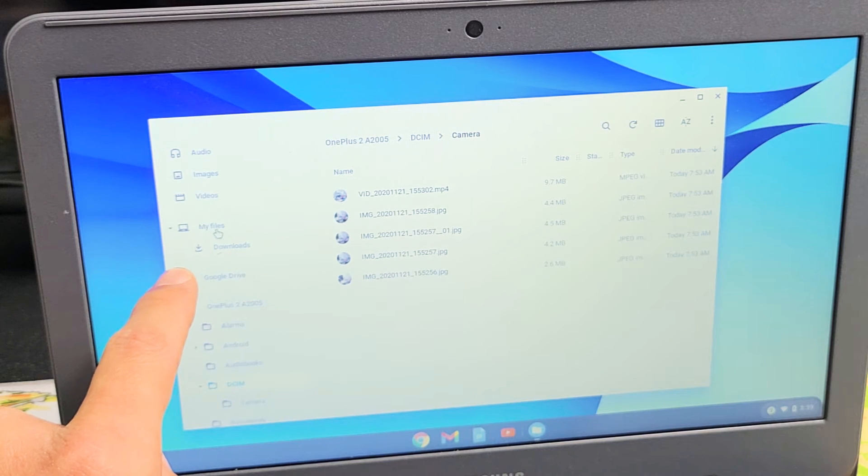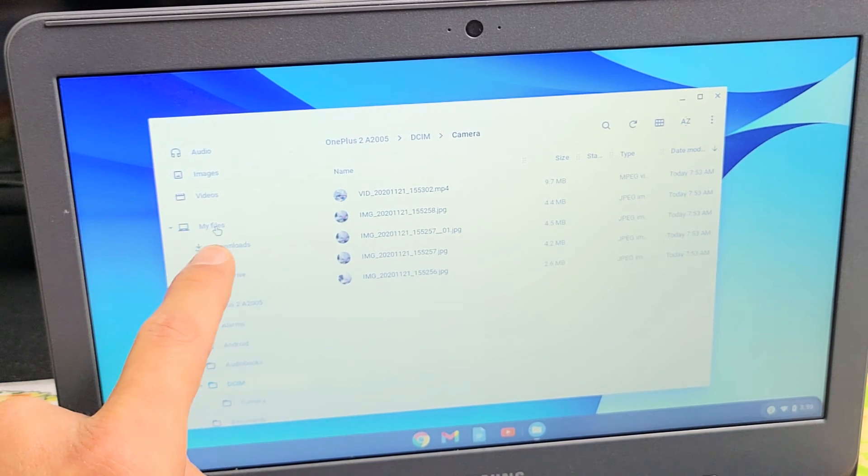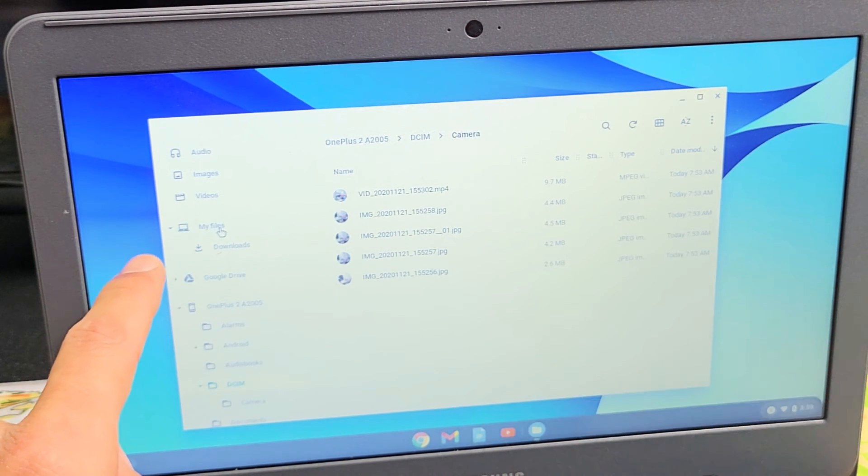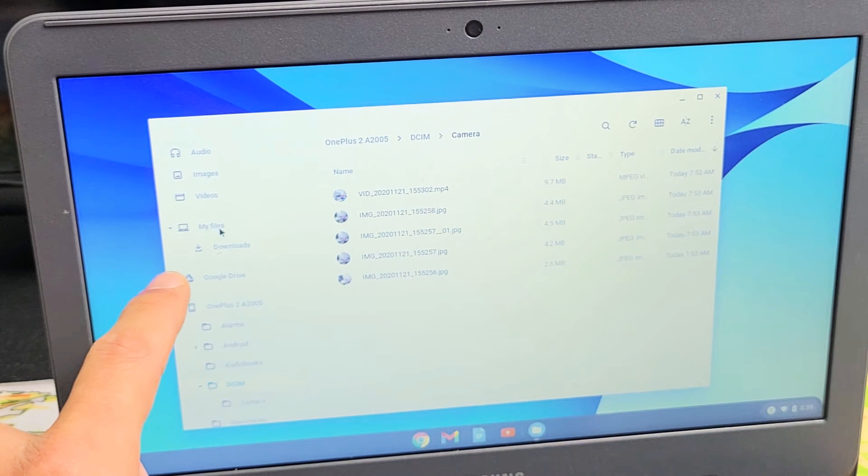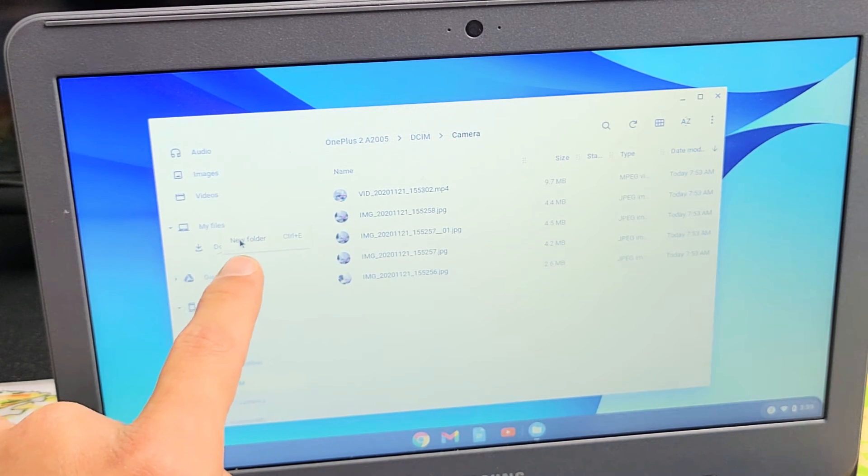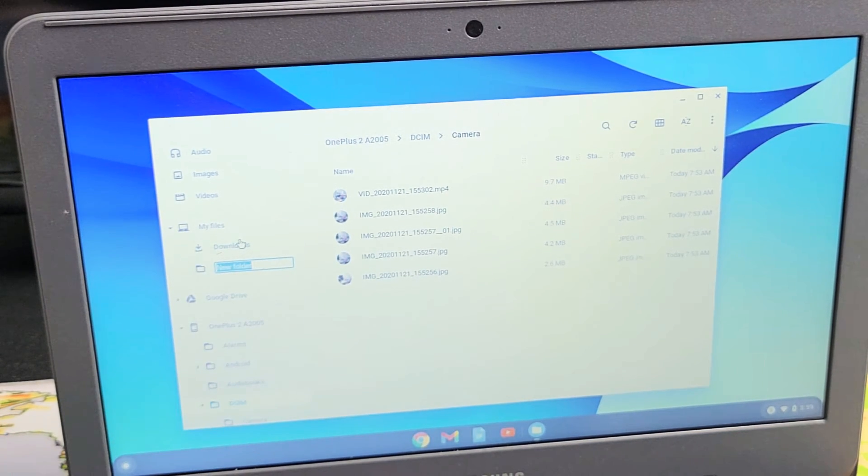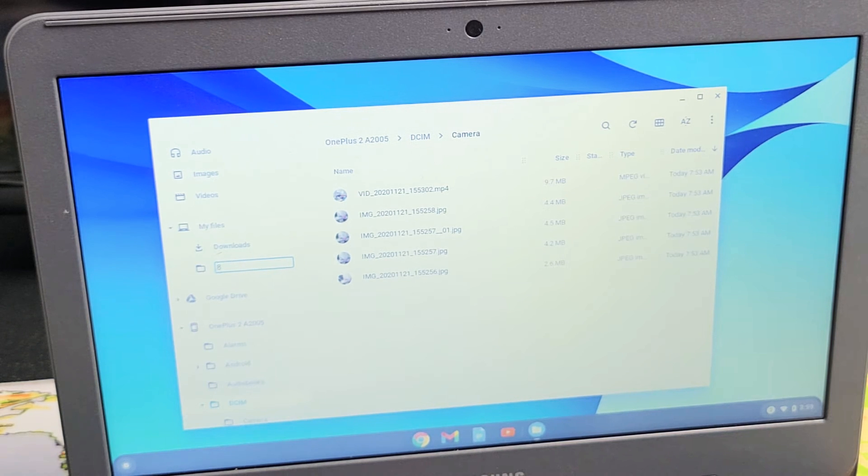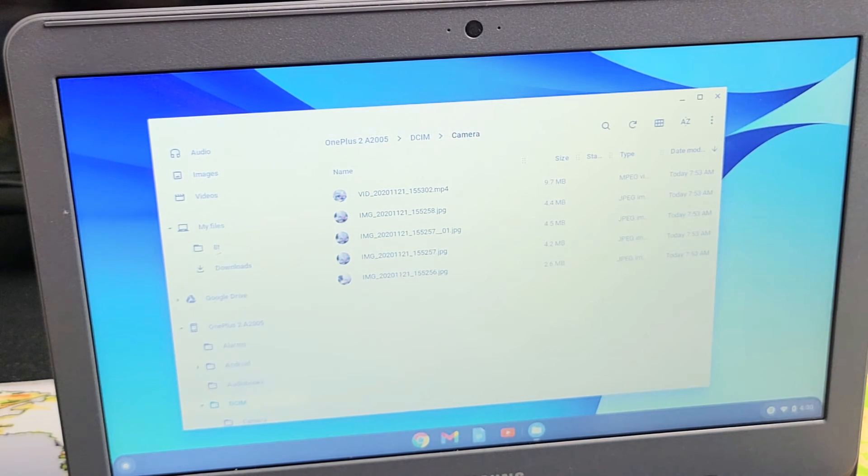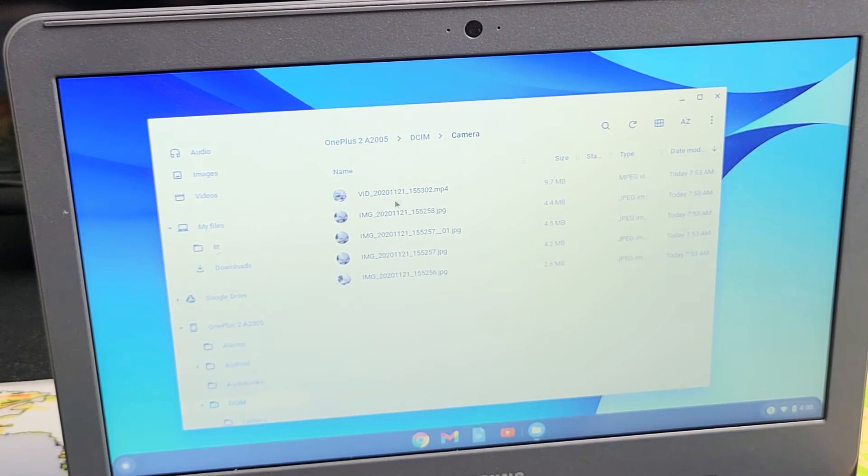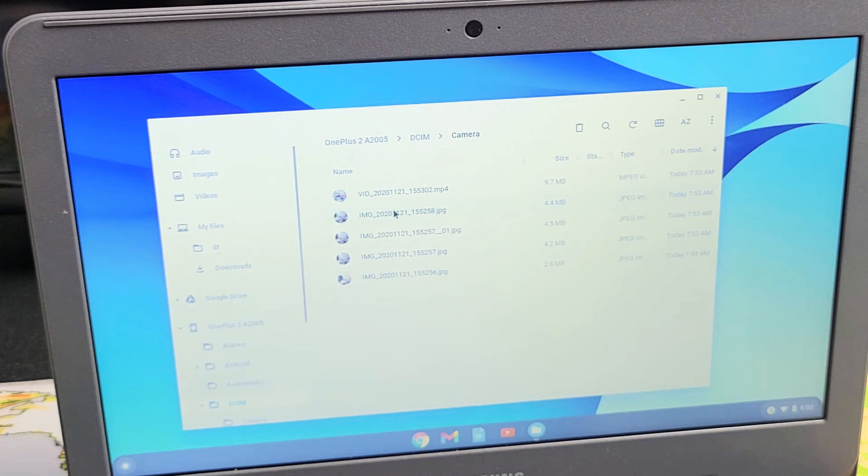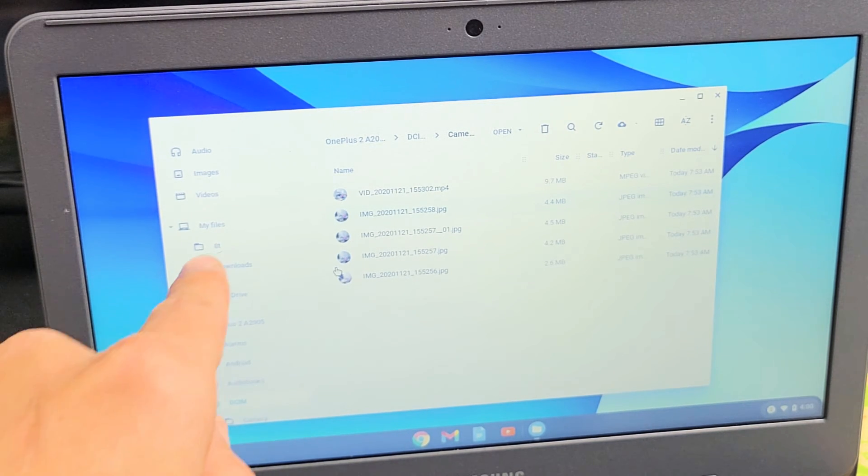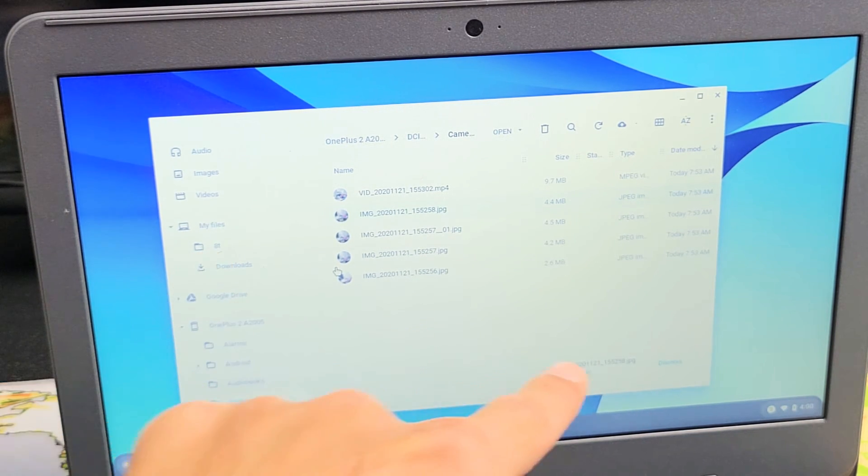So what I'm going to do is create another folder here. I'm just going to go to my files. I'm going to double click my mouse pad so I can create a new folder. So I'm going to go with new folder here and I'll call this one 8T. Now what I'm going to do is drag and drop whichever one I want. I can drag and drop that right into my 8T folder.